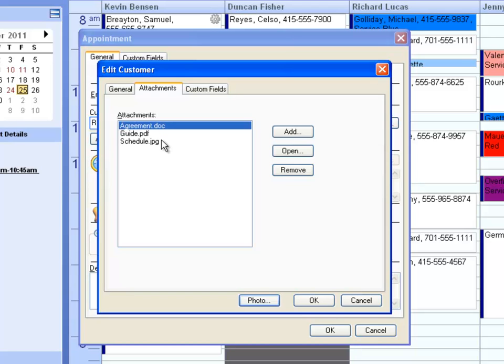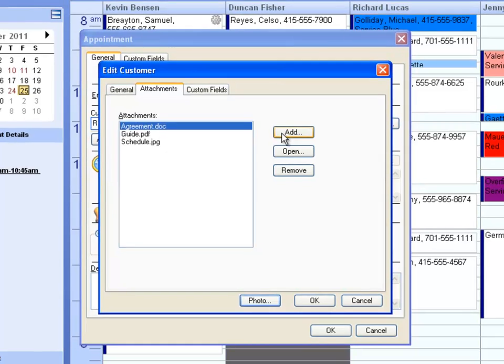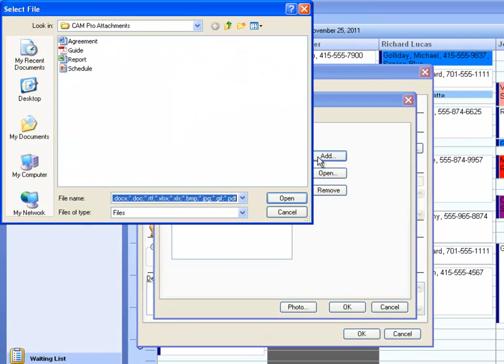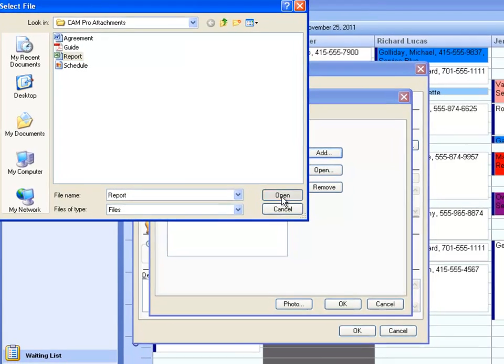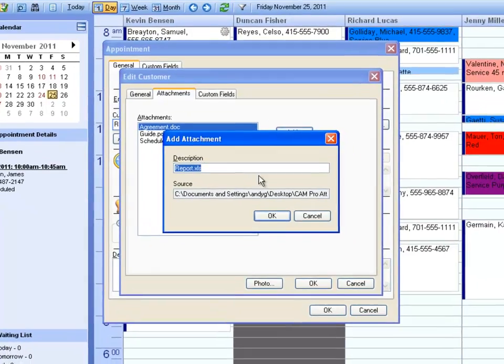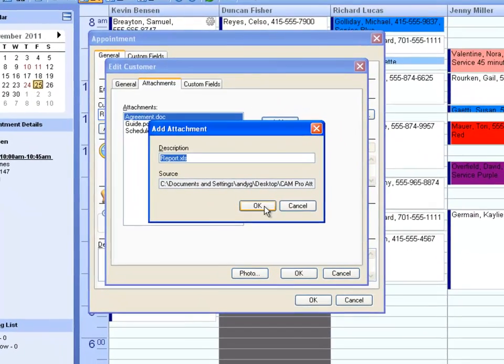If you want to add a new one, just click Add, browse the location of that file or document, select it, and hit Open and OK.